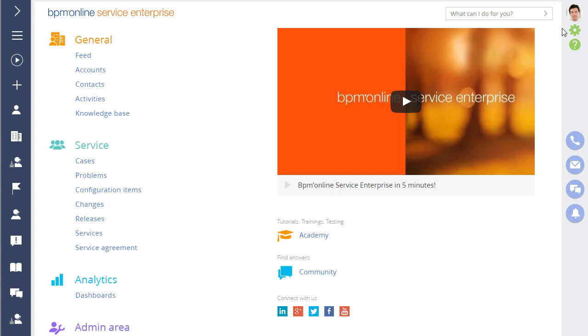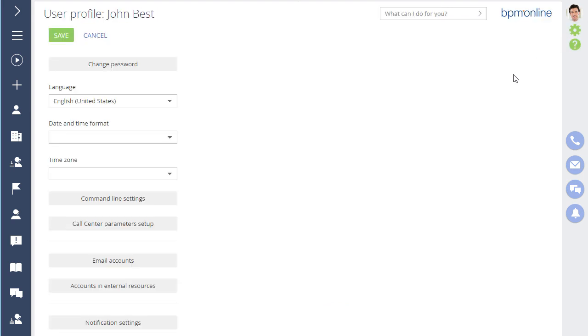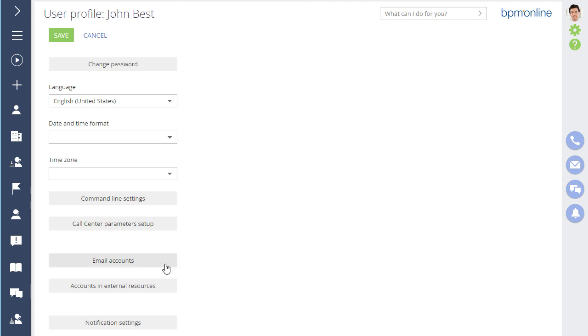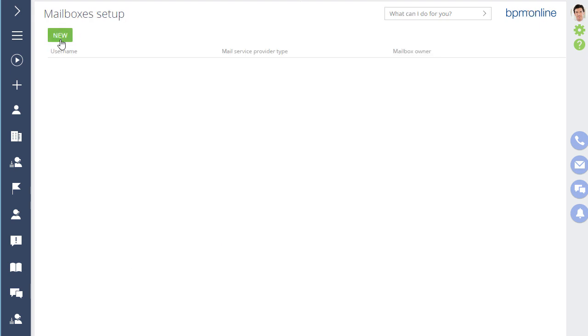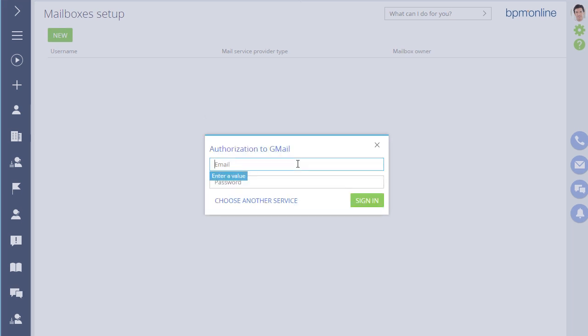To set up an IMAP SMTP account, go to the User Profile page and add a new email account. The list displays email providers with connection parameters set up by default. If you use one of these providers, proceed to the email account setup.